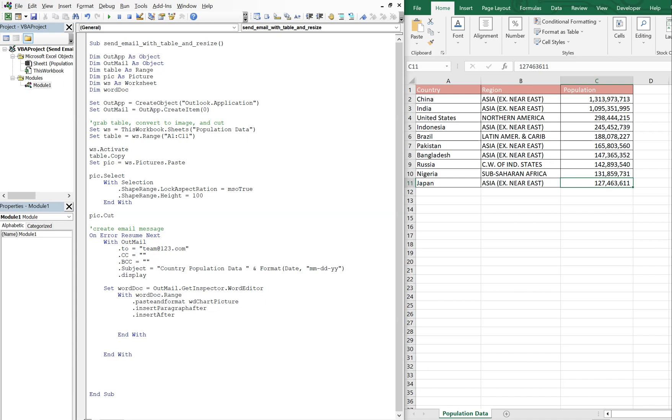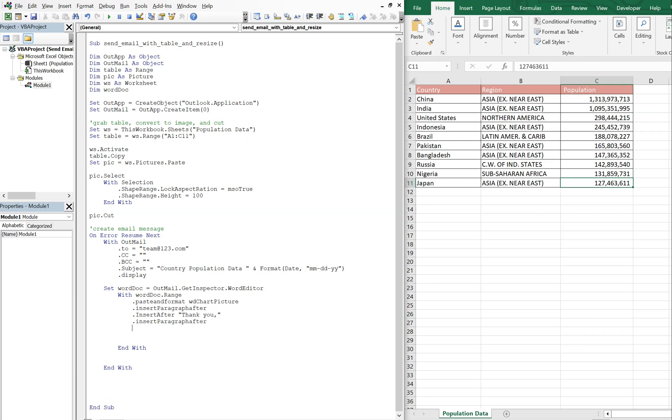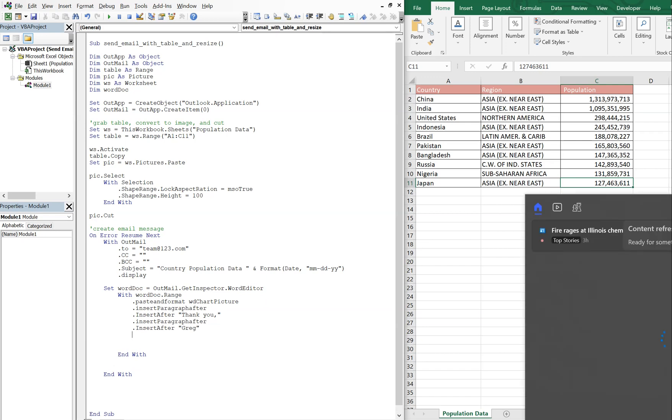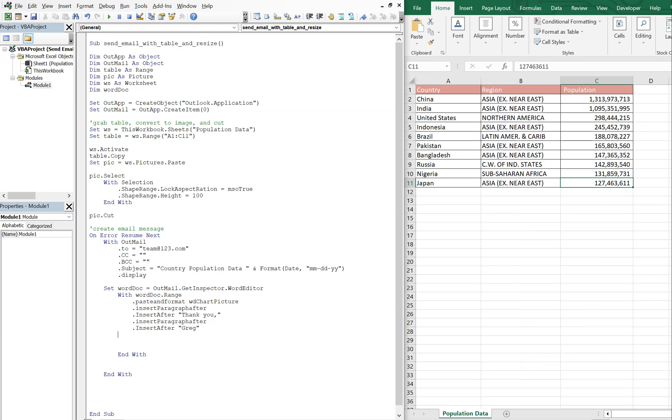And then after that, let me just finish typing it and then explain it afterwards. So we're going to do thank you, so this is like the final greeting, and then insert paragraph after again. This is going to be like the body of the email, so like this is at the end. And then insert after, I'll say my name Greg. So it'll be thank you, we'll see the picture, and then thank you and then Greg. Let's end this with.